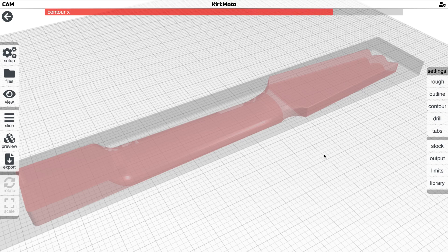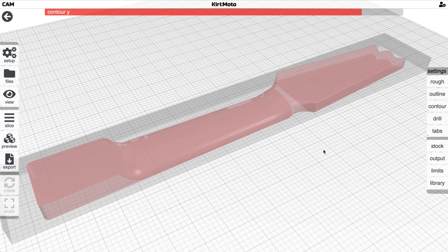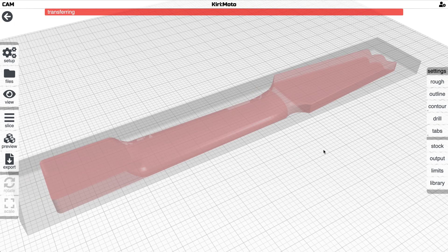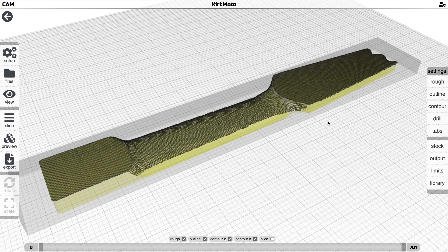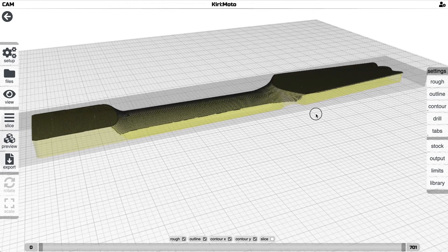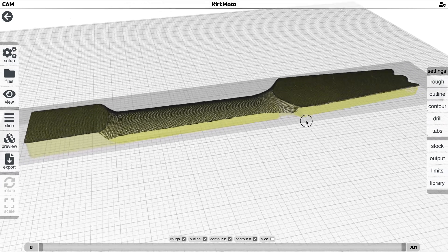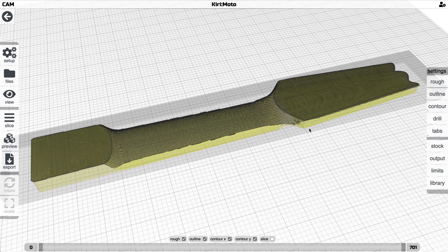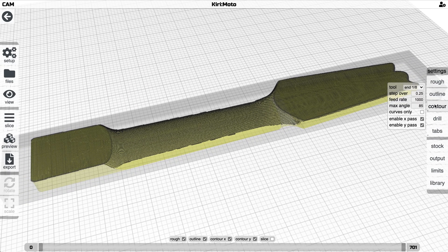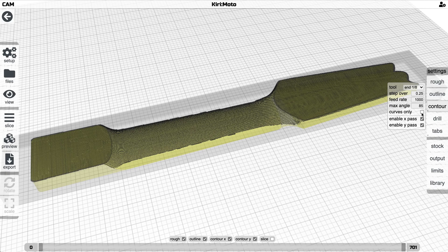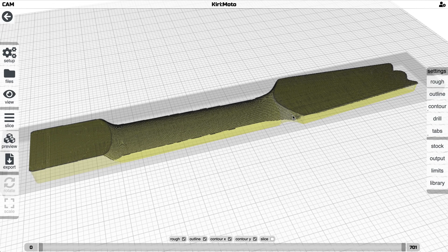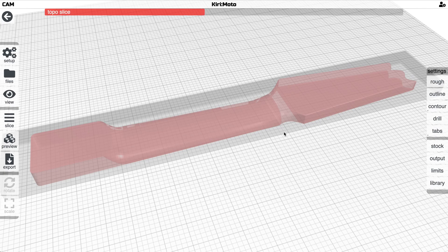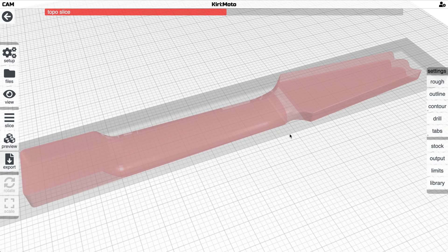This is going to be our contouring pass. Now remember we're cleaning off the top so this part right here we probably don't need to clean it off again. And so what we can do in the contouring mode is say curves only and that's going to limit it to the areas of the neck that are actually curved. Let's see what that looks like.